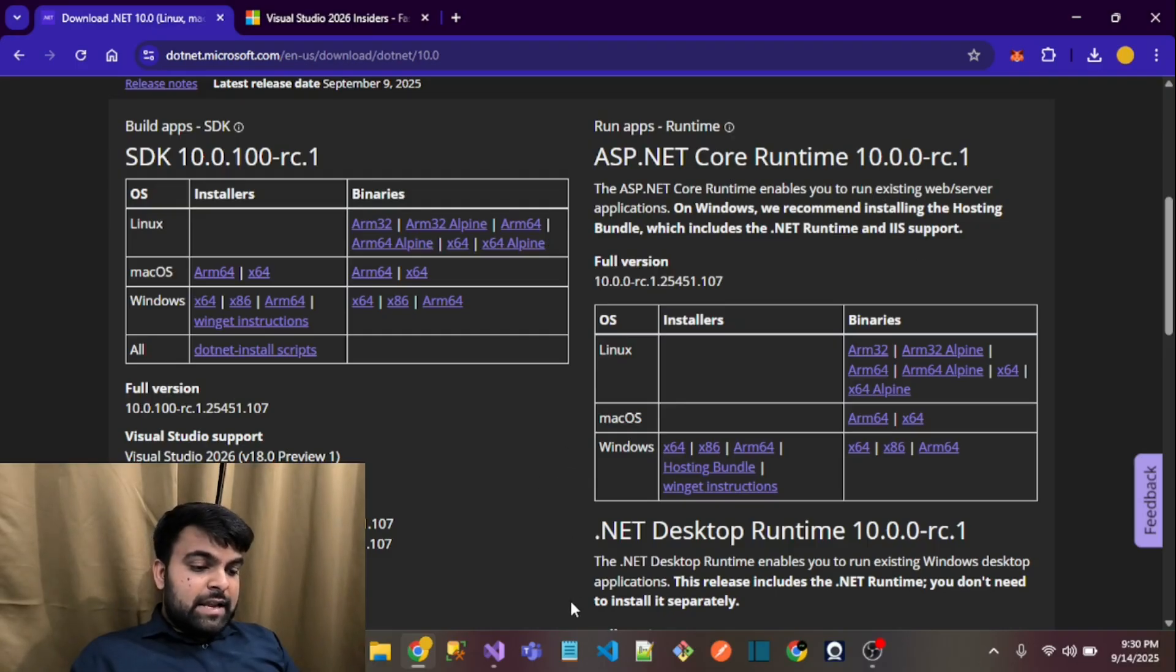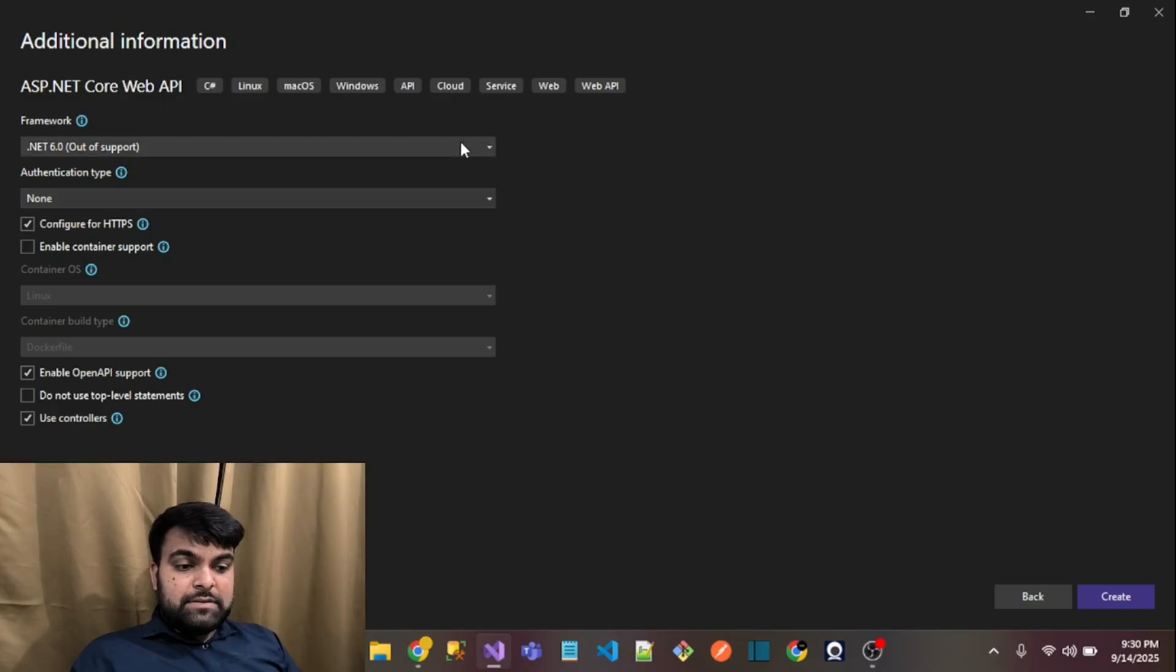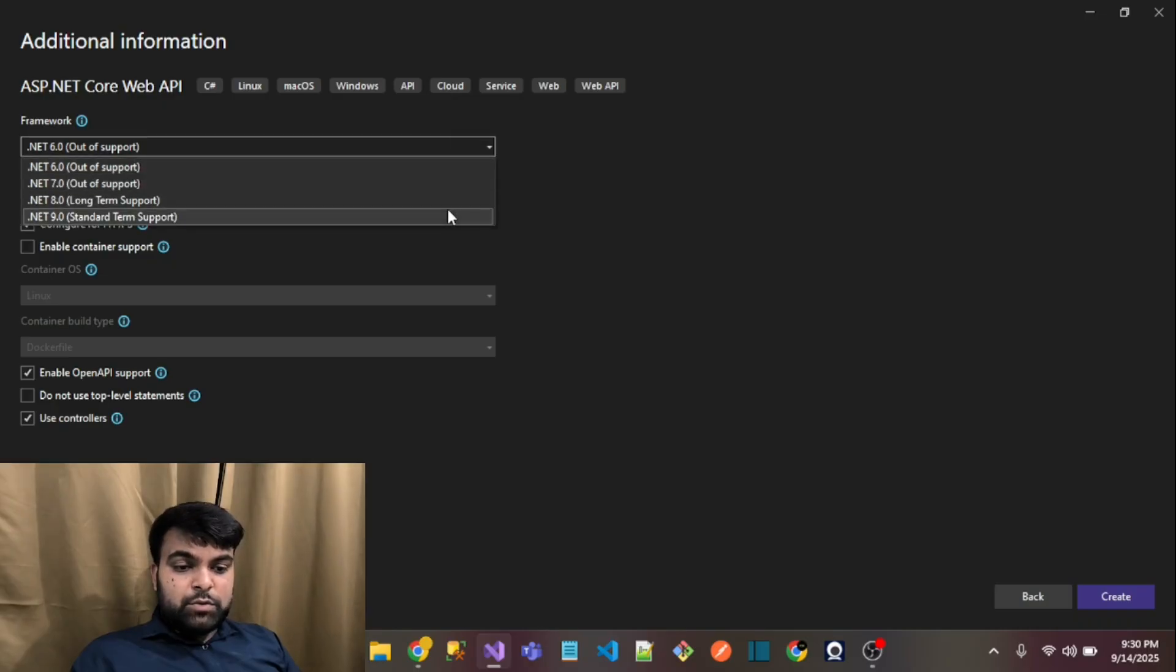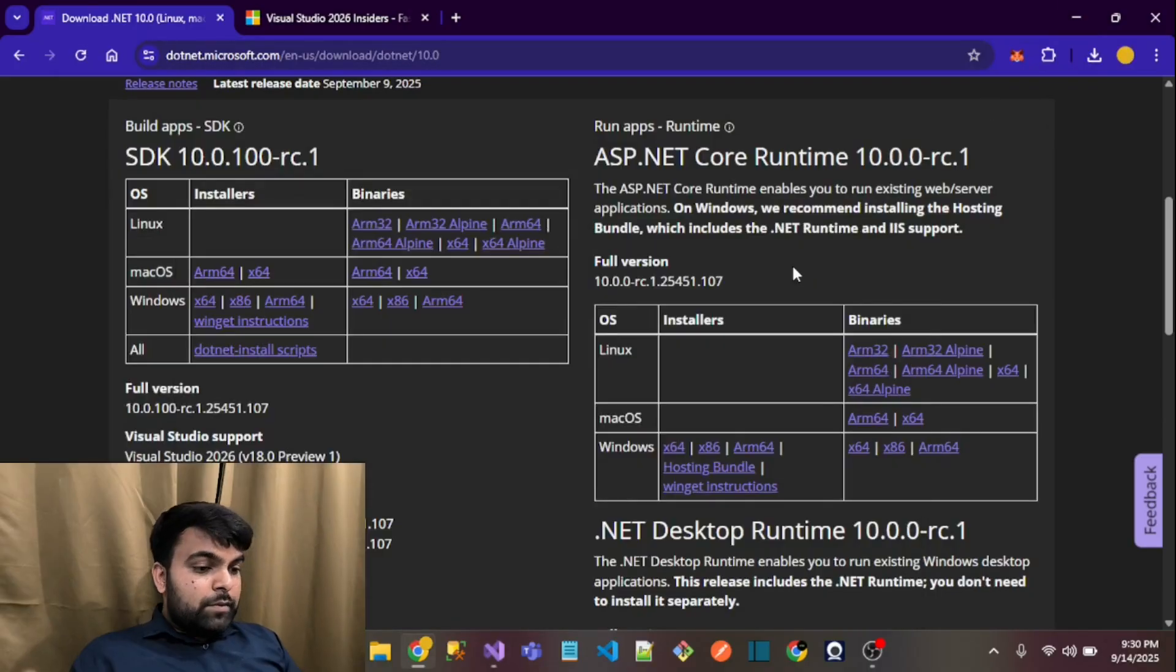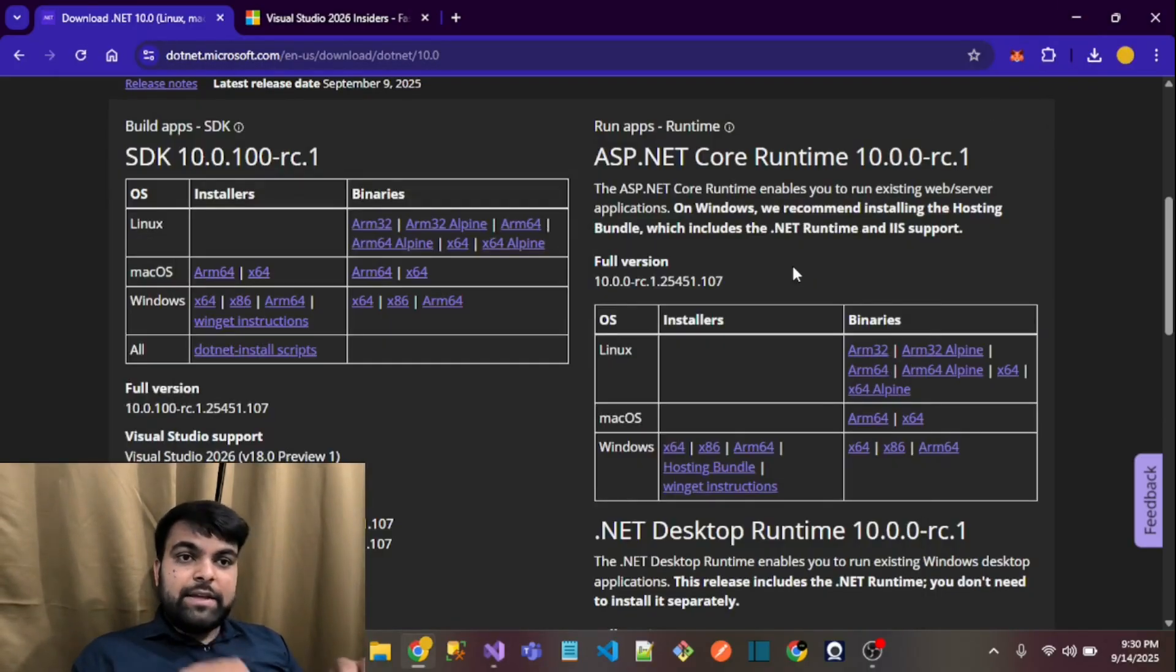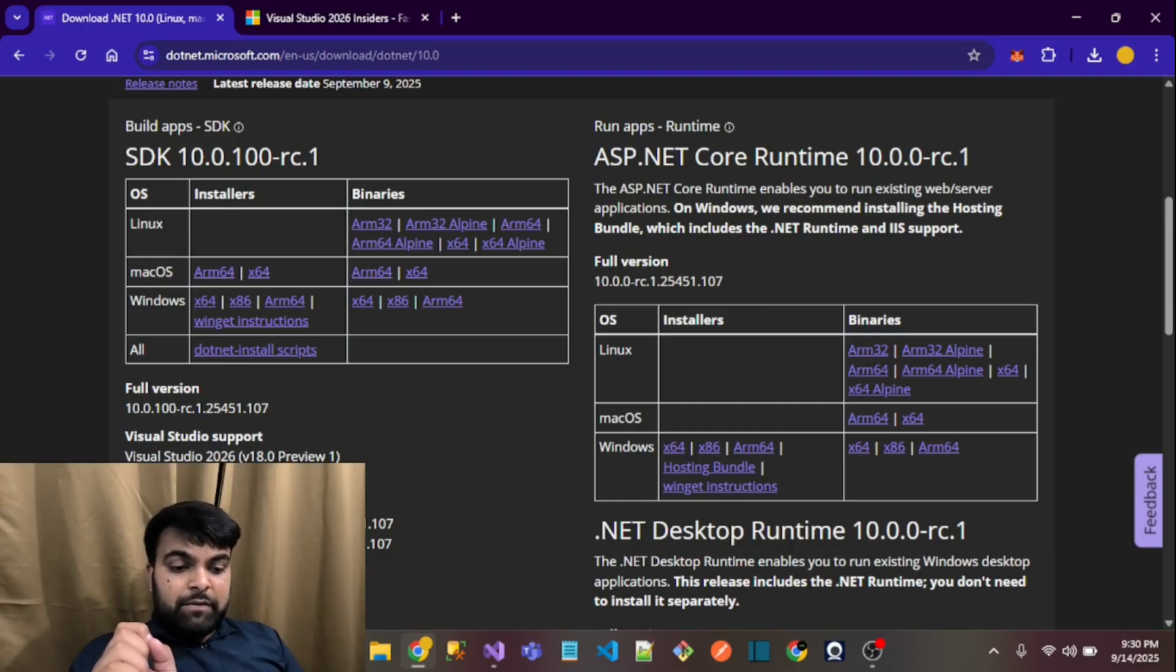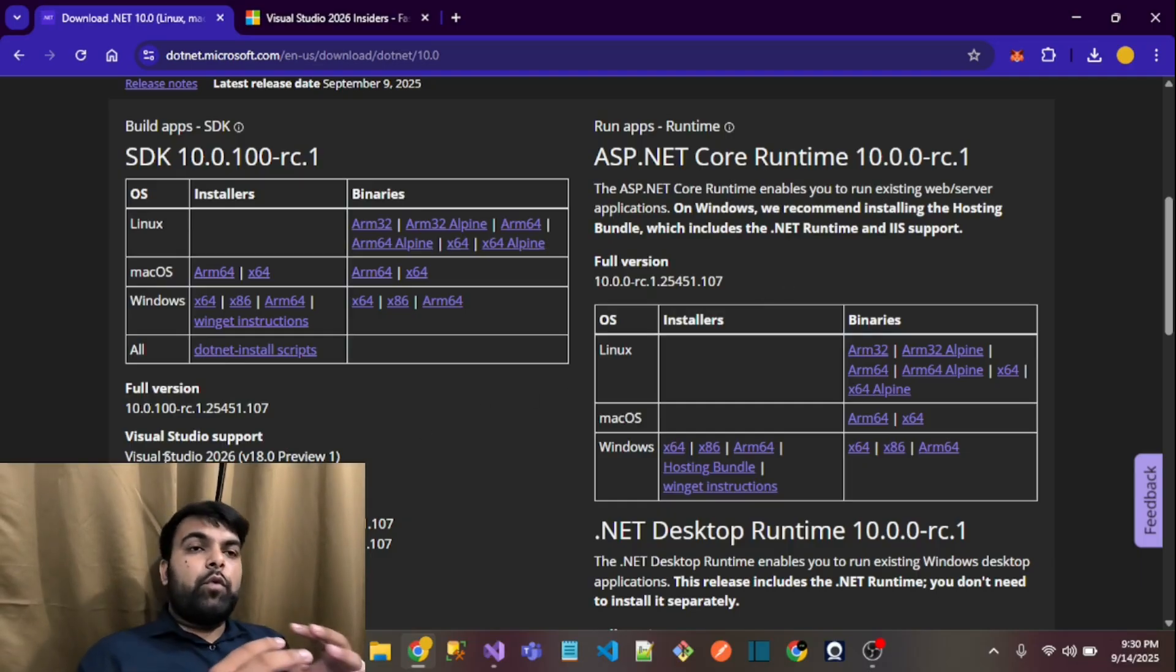I again went to this option and still there is no option available regarding .NET 10. So at this moment, .NET 10 requires Visual Studio 2026. If you want to use .NET 10...